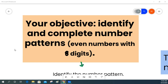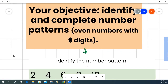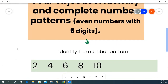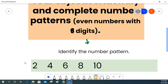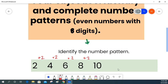Sometimes number patterns are pretty easy to find whenever it's just simple skip counting. In this example our numbers are 2, 4, 6, 8, and 10. Whenever we look at these numbers we can see that they are increasing, which means that something is being added. If we are skip counting by 2, that means we are adding 2 each time. So to continue the pattern I would add 2 to 10 to get 12, then add 2 to 12 to get 14.